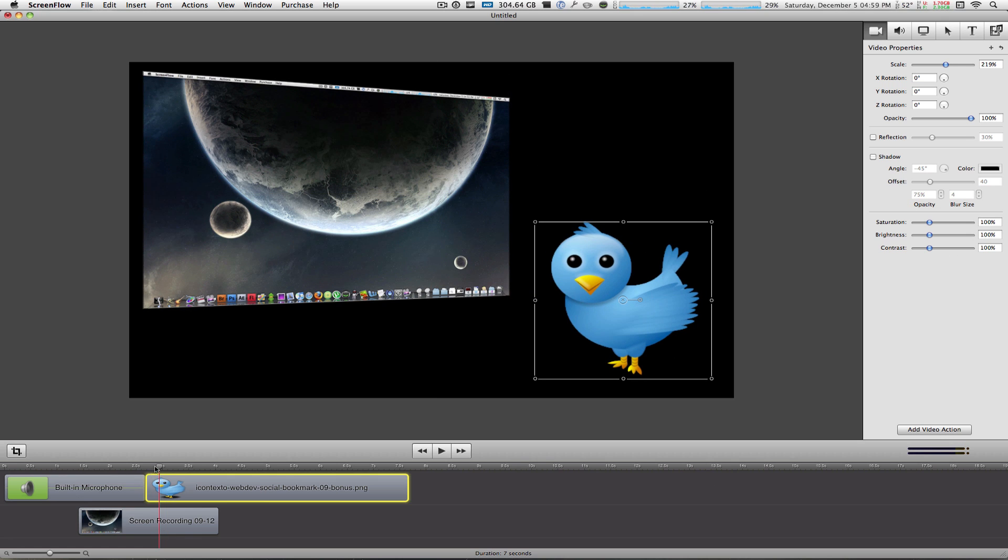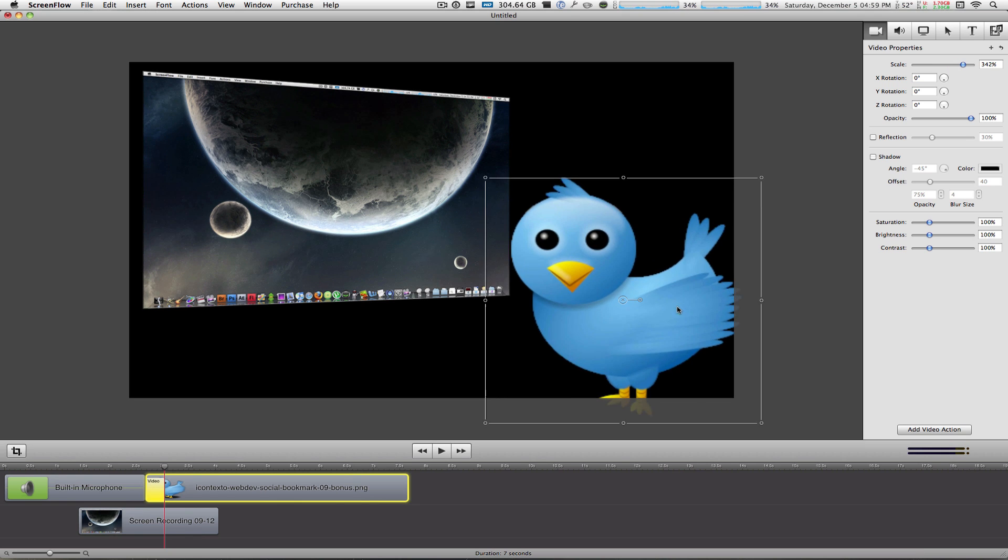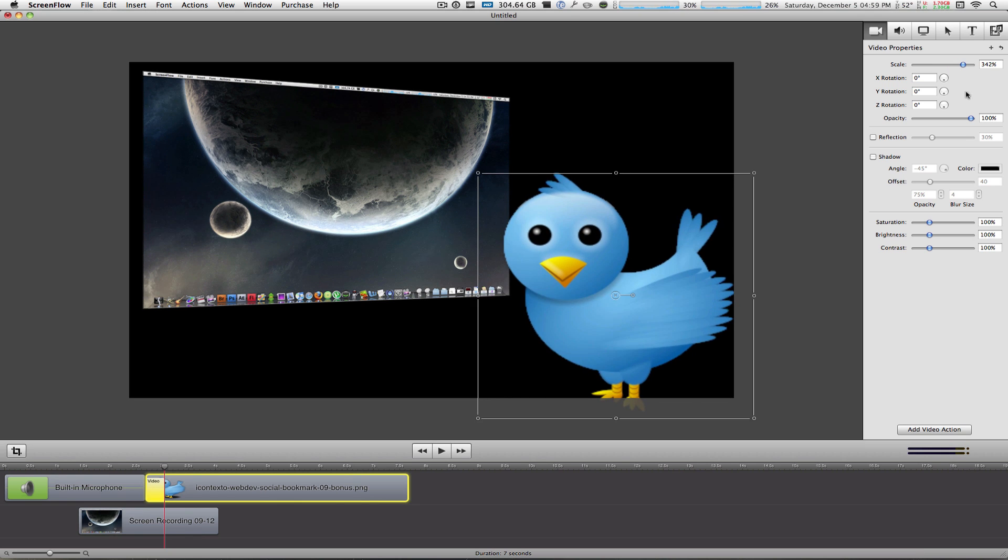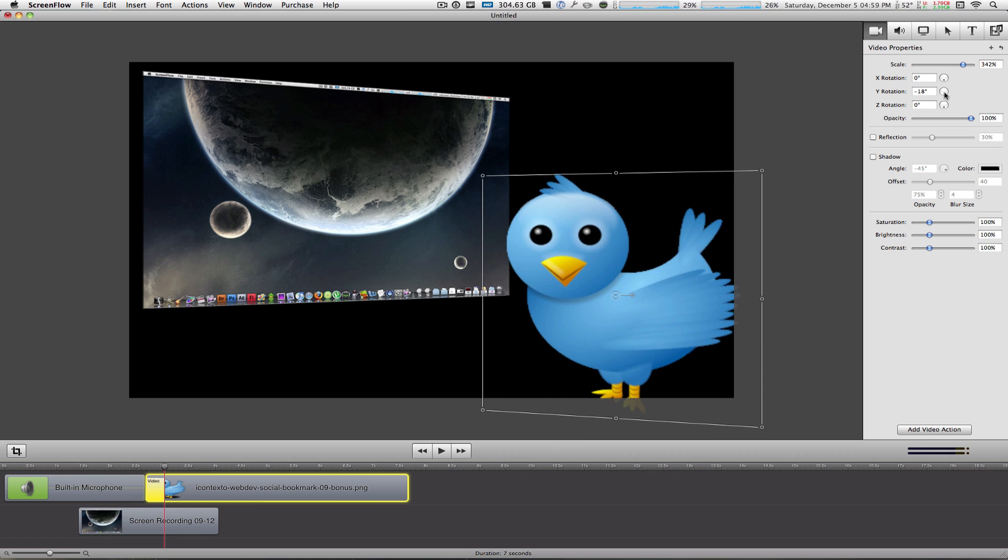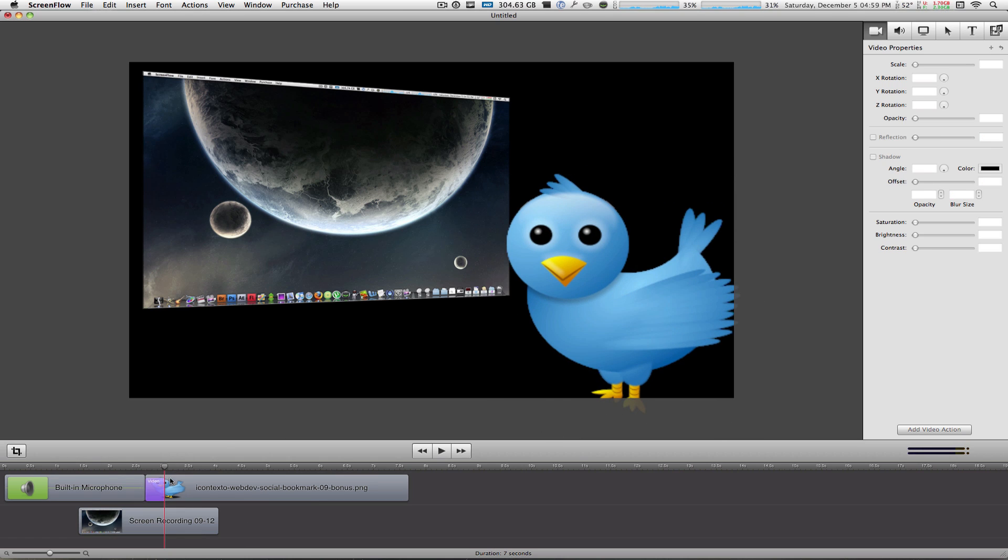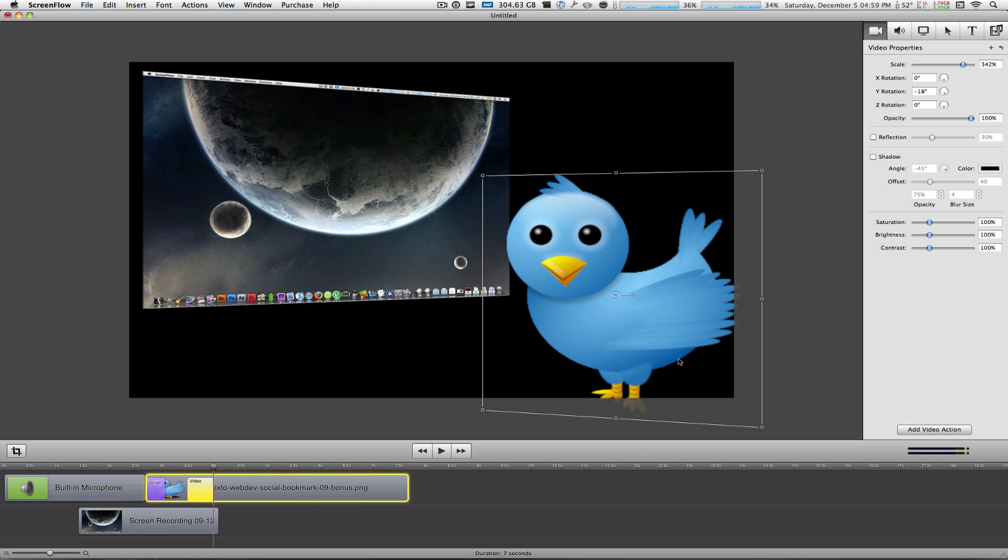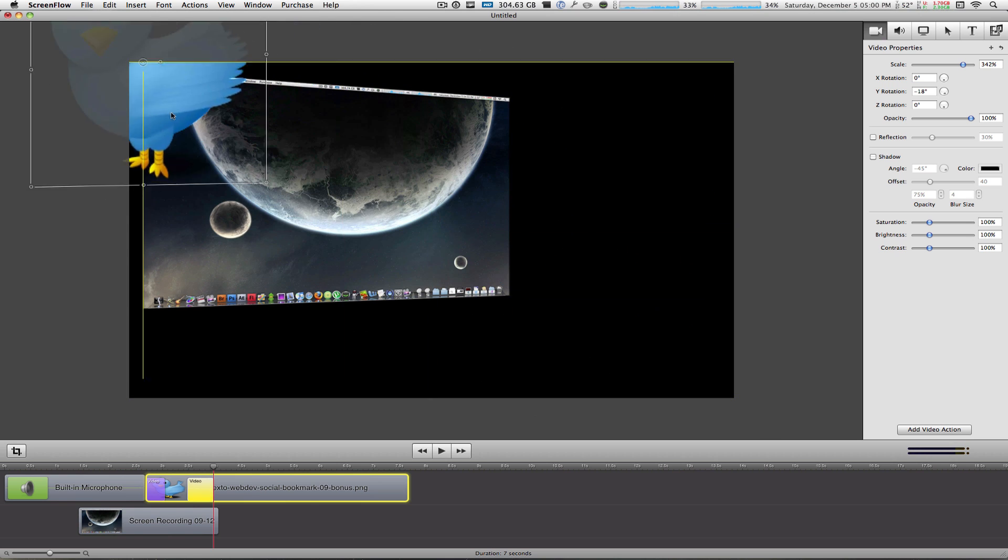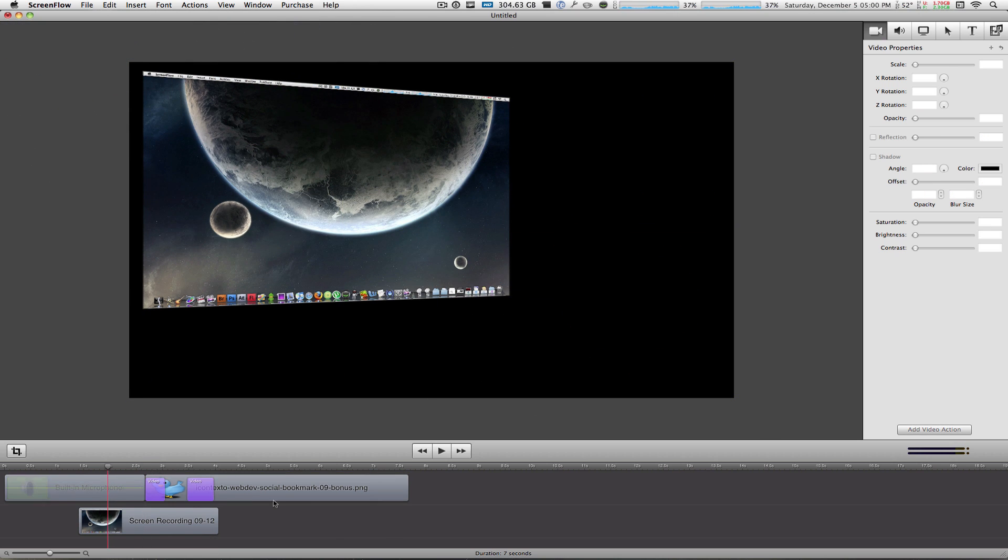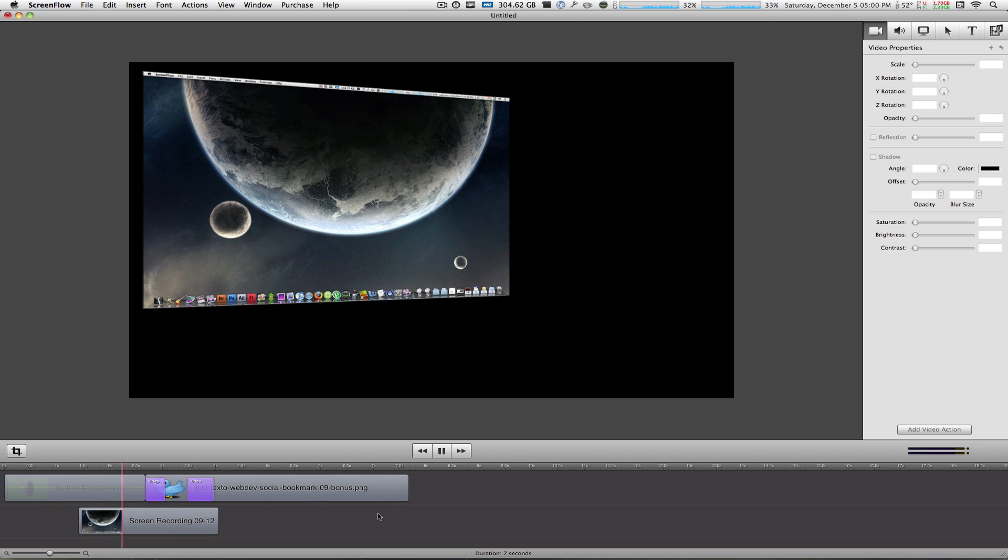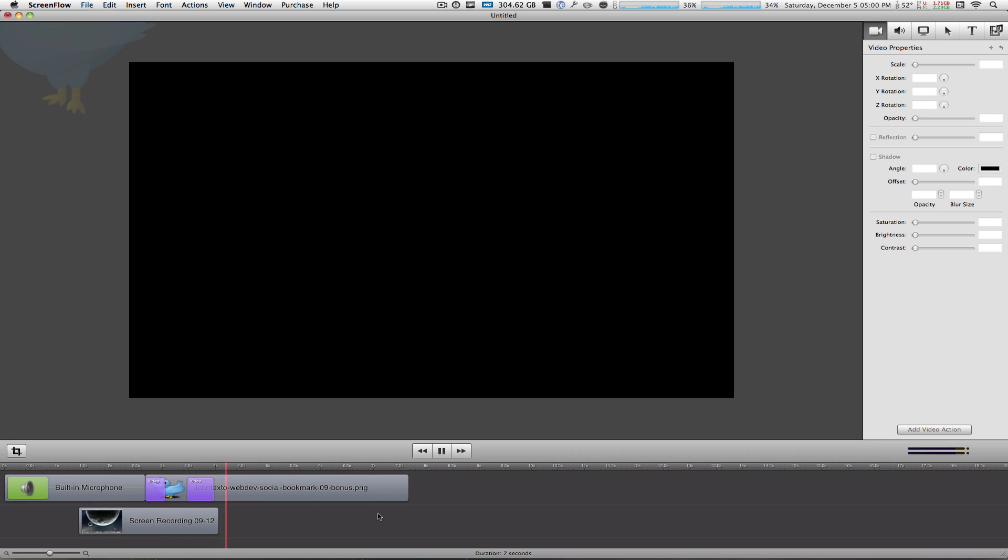So once it reaches about three seconds, you can click on add a video action. You can scale this up, you can rotate it. And that's it. Then you go to about four seconds, you can add another video action and you can make it fly away off the screen and what you have is a very simple animation right here. And it flies away.